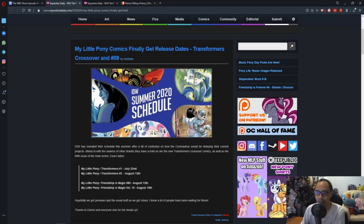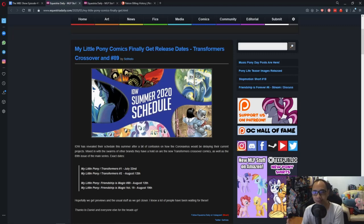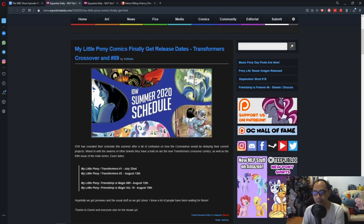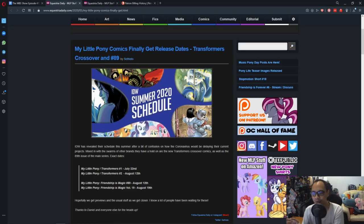But due to the pandemic, everything is put on hold. IDW did that to help alleviate some of the pressures for Diamond comic distribution.